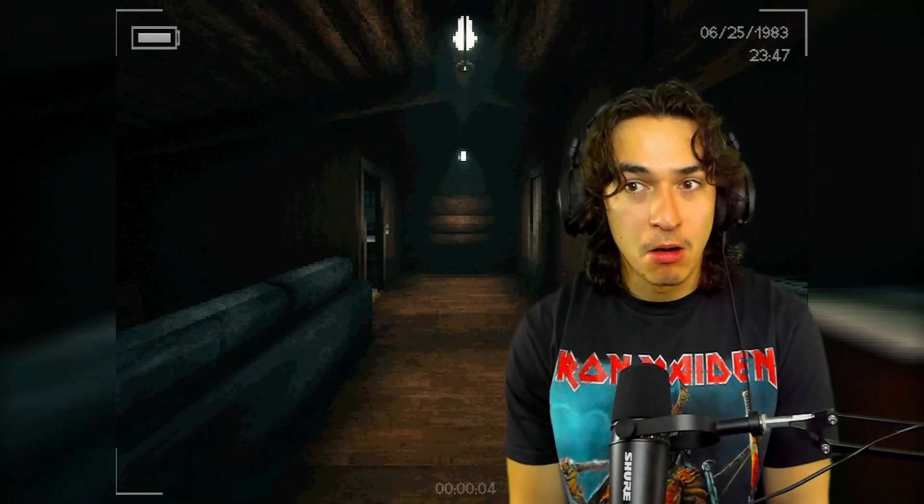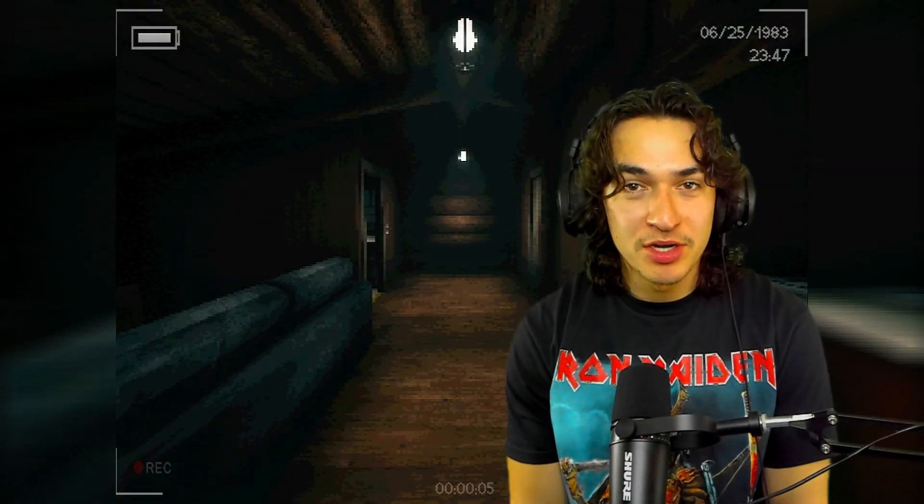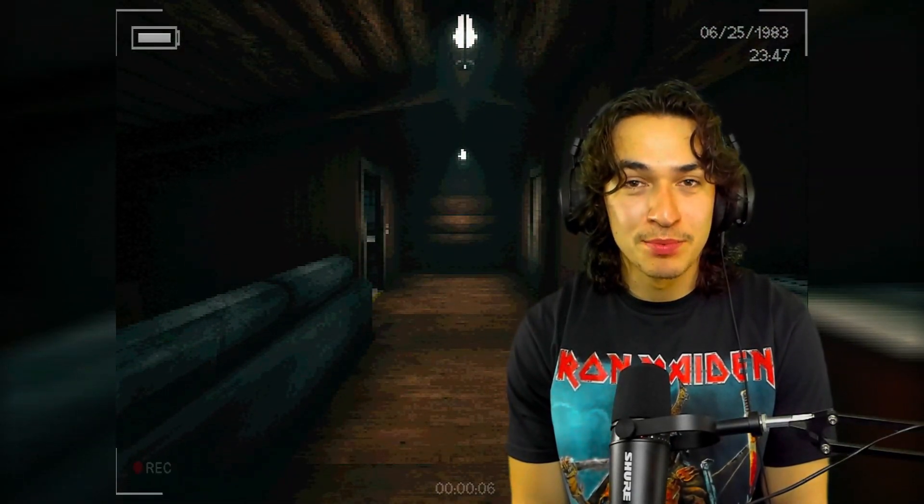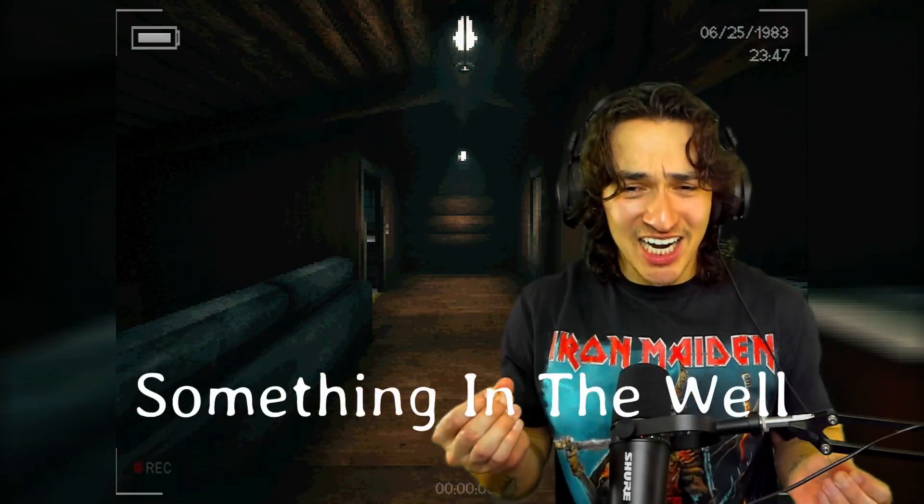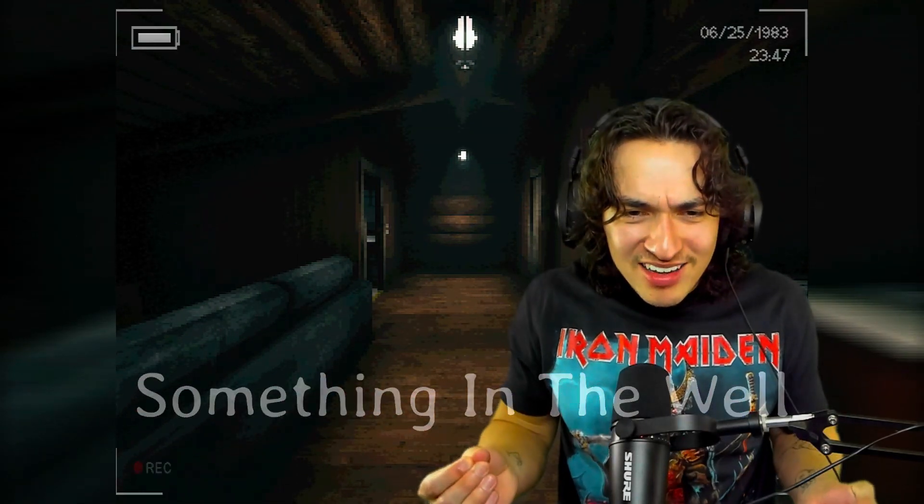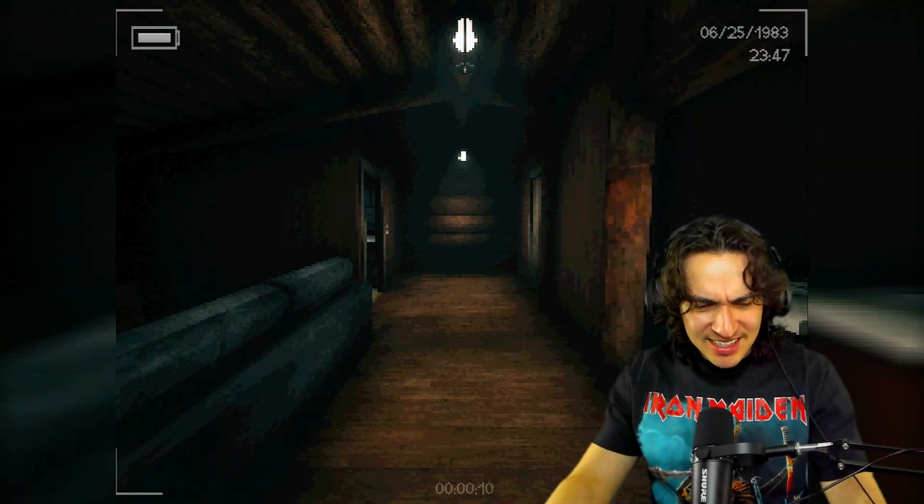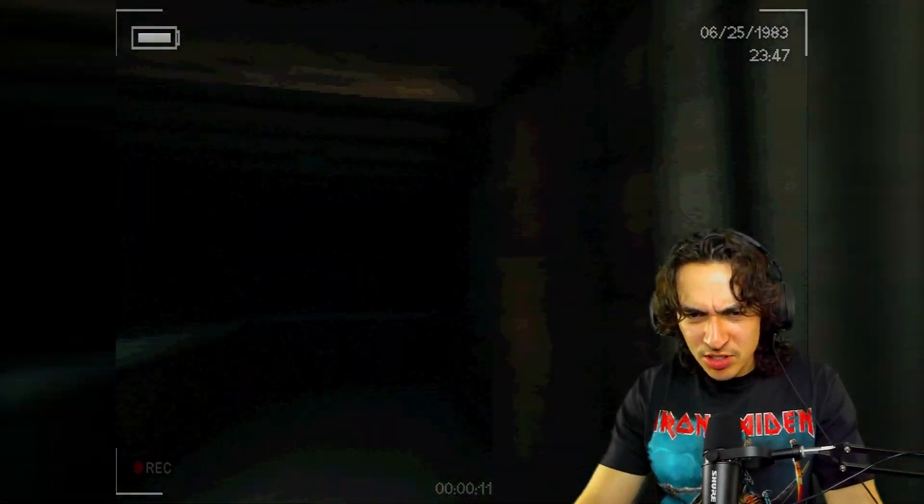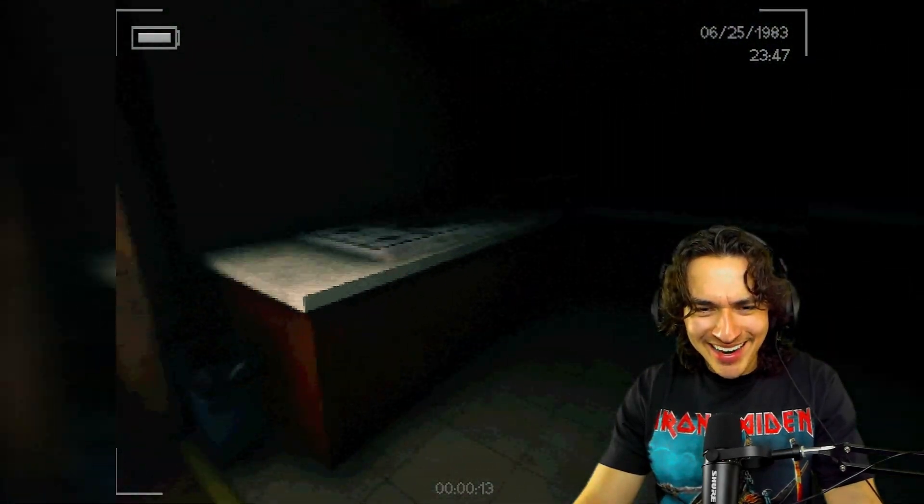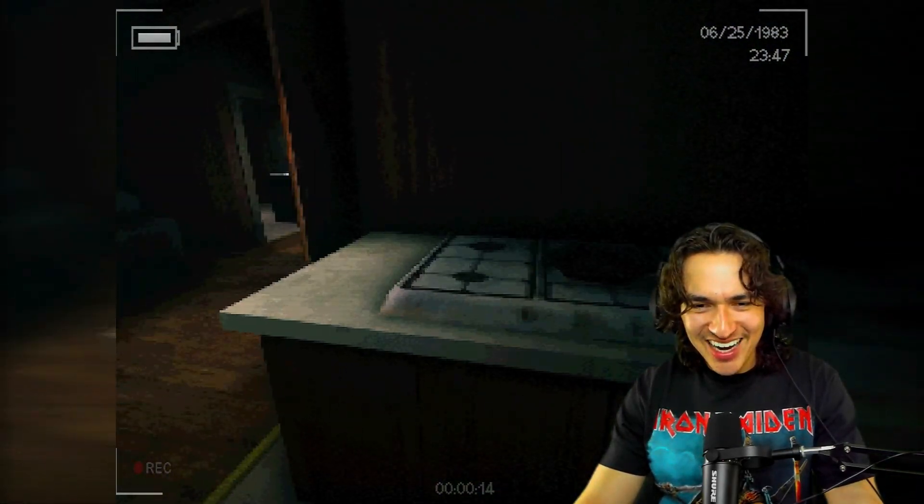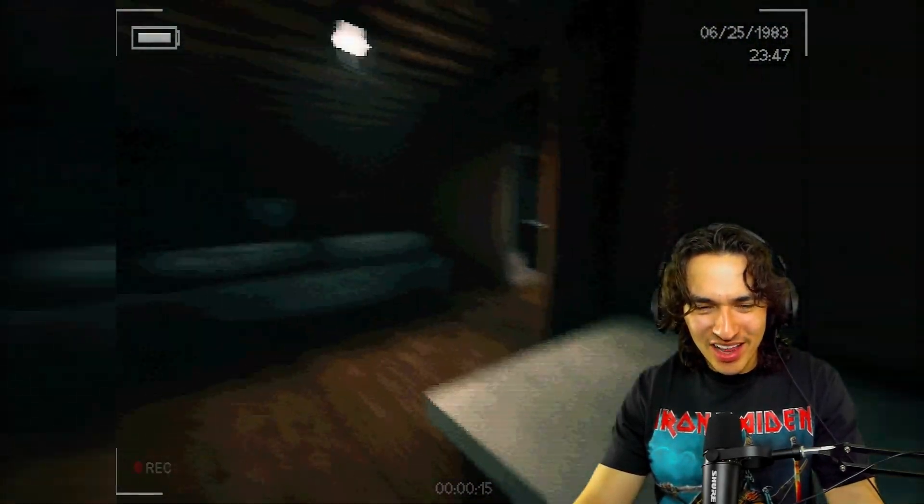Okay, we just started off just like that. Welcome everybody to another horror game. Today we're playing something in the well. Excuse me, man, but there's someone in the well.